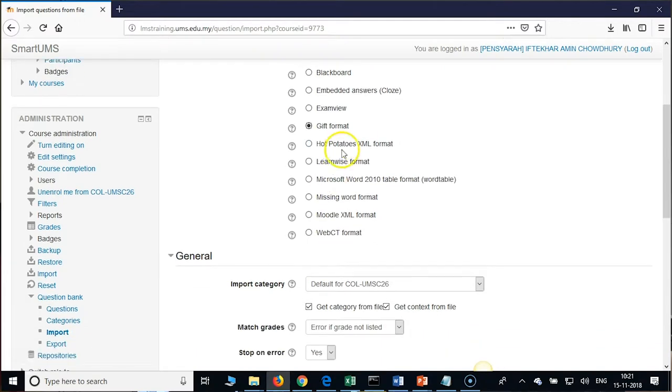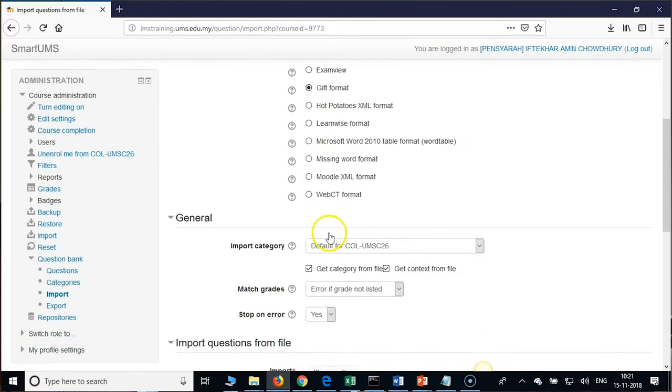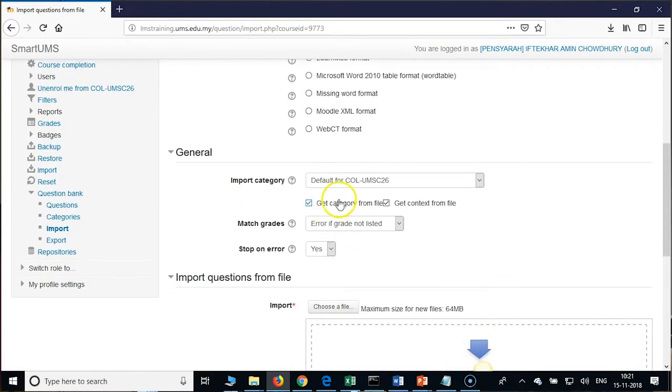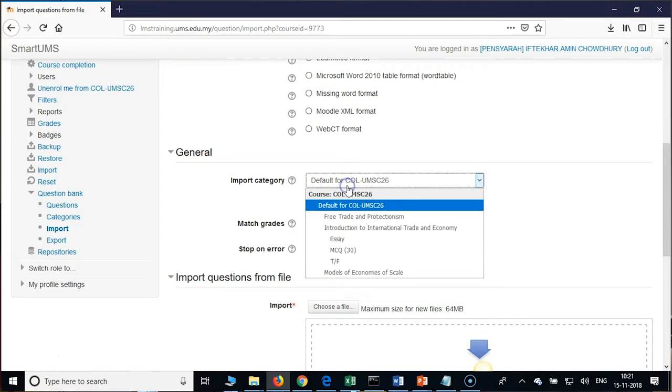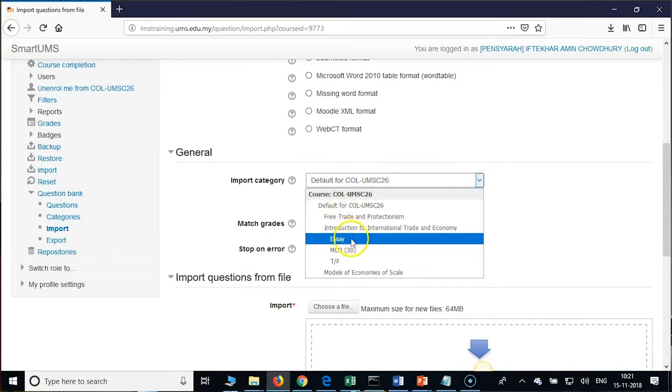Scroll down to import category and choose SA.